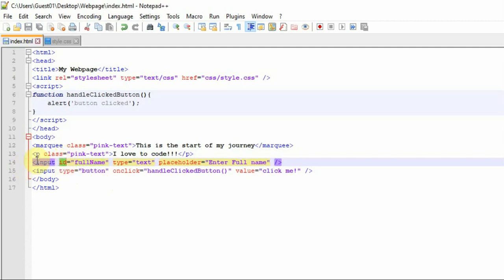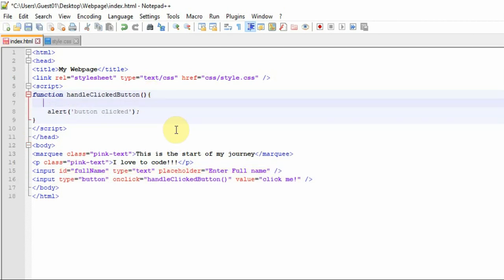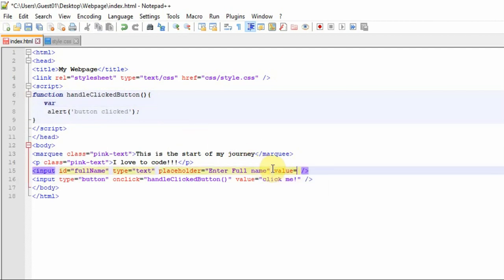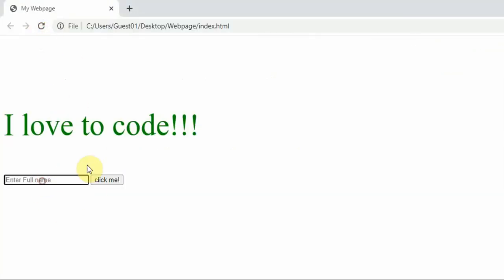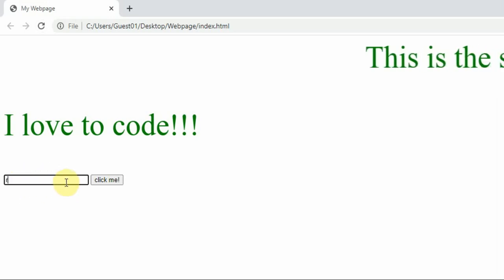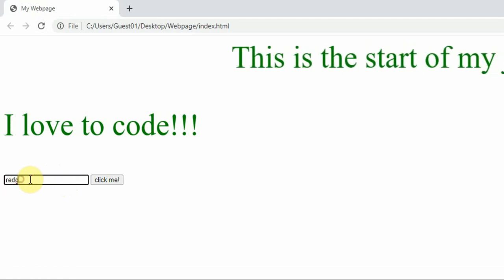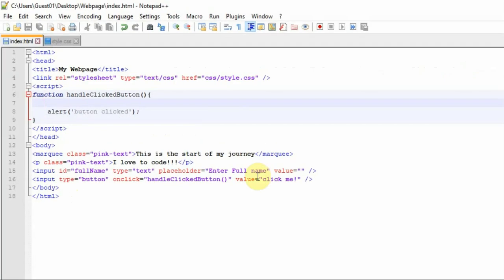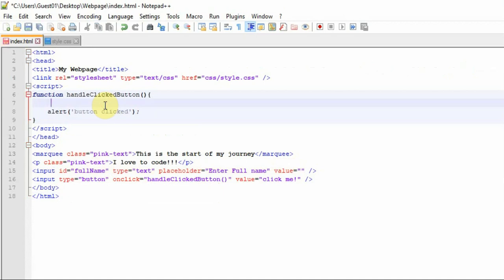The id is unique per element. Inside the function I can get the element's value — whenever a user types on screen, that value gets applied to the attribute called value. From the JavaScript function I can read that value from the element. Let me show you that quickly — if I refresh you can see the full name input field.